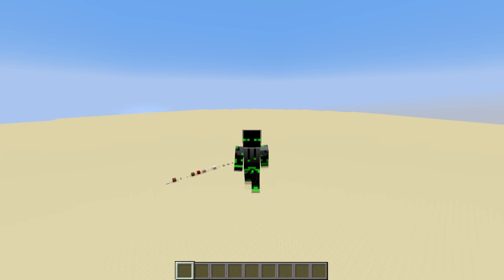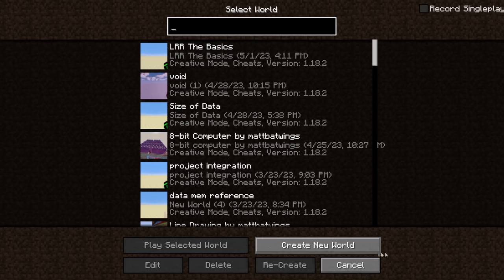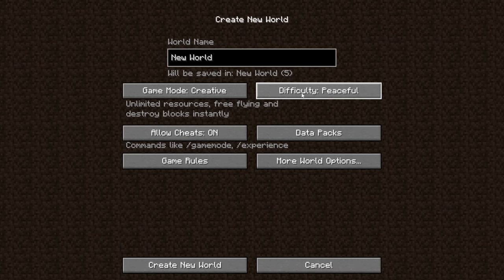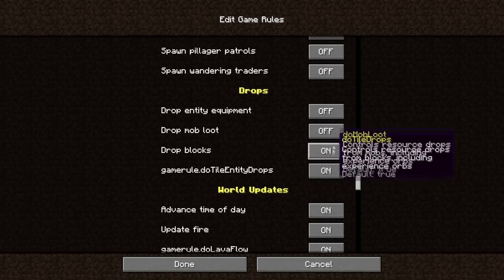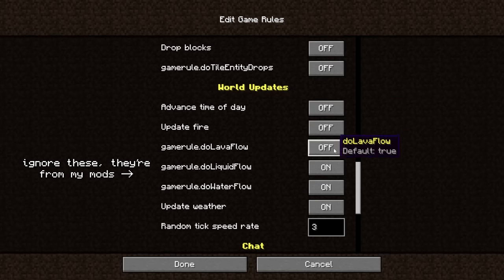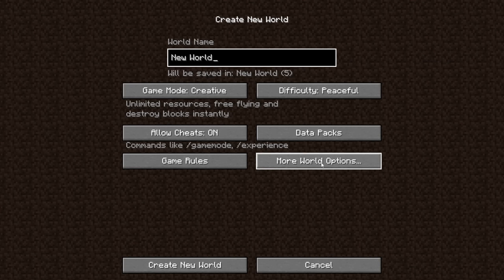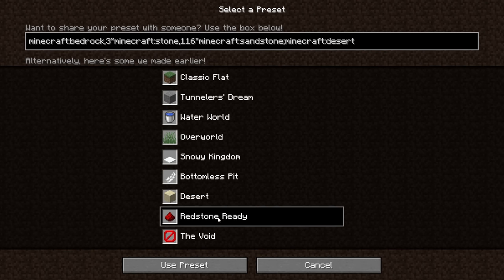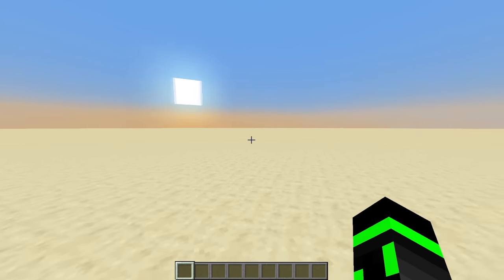Another thing you might want to know is how to make a good world for Redstone. On Create New World, I make it creative, turn cheats on, and set the difficulty to peaceful. In the game rules section, I like to turn off all the spawning stuff, drop stuff, and world update stuff too — those three categories are just annoying for Redstone. And in World Options, I turn structures off and choose the super flat preset called Redstone Ready. And just like that, you have a beautiful world for Redstone.